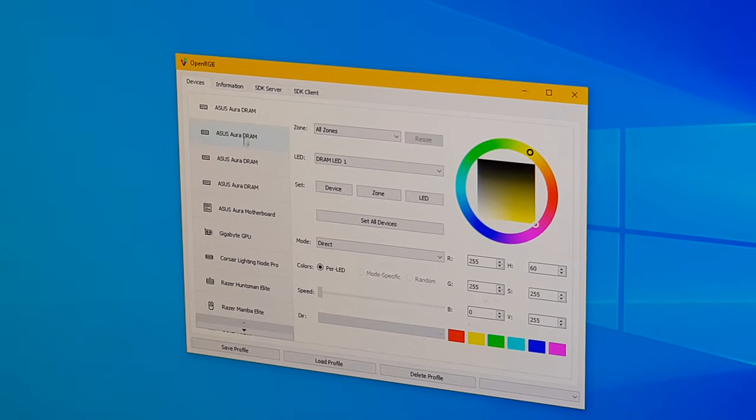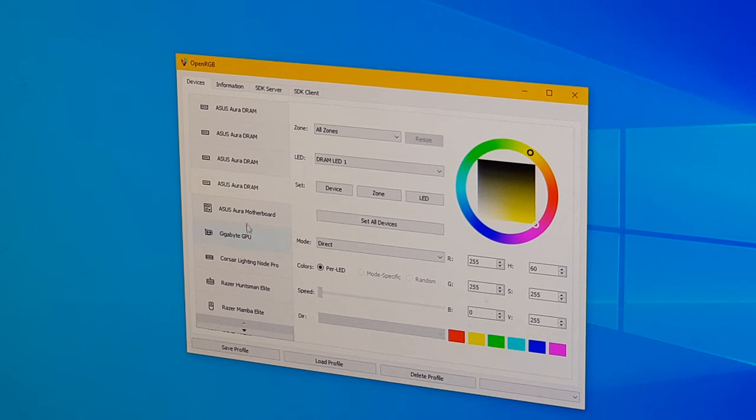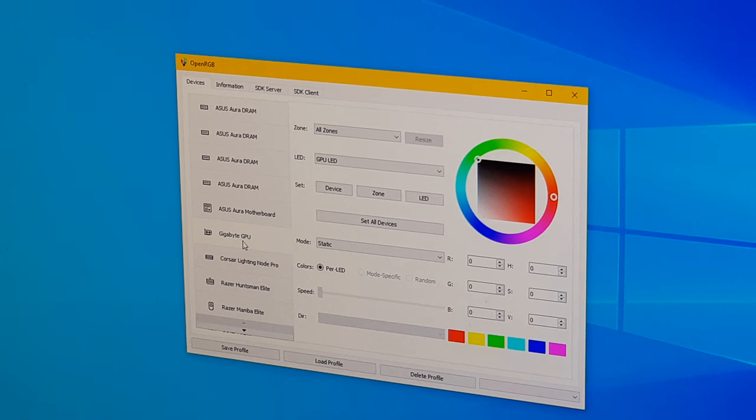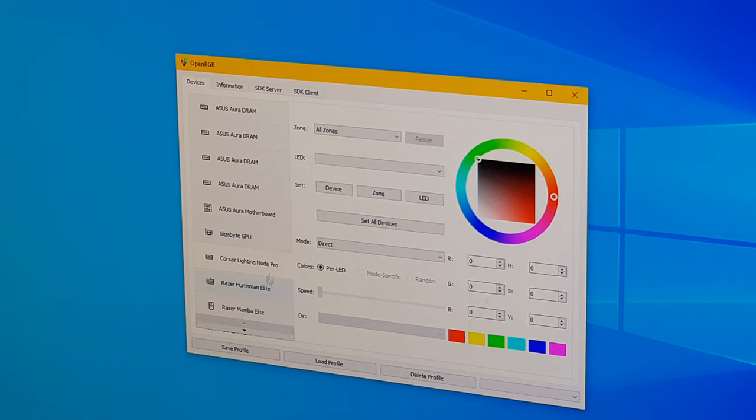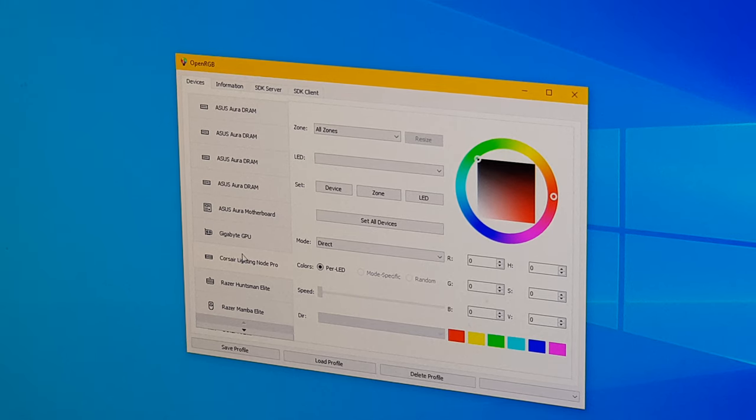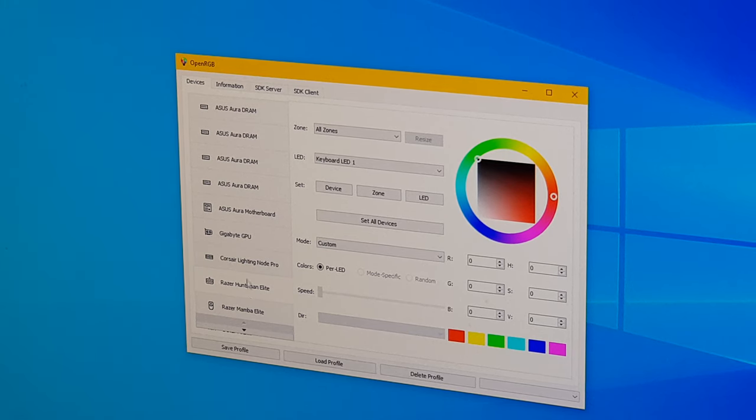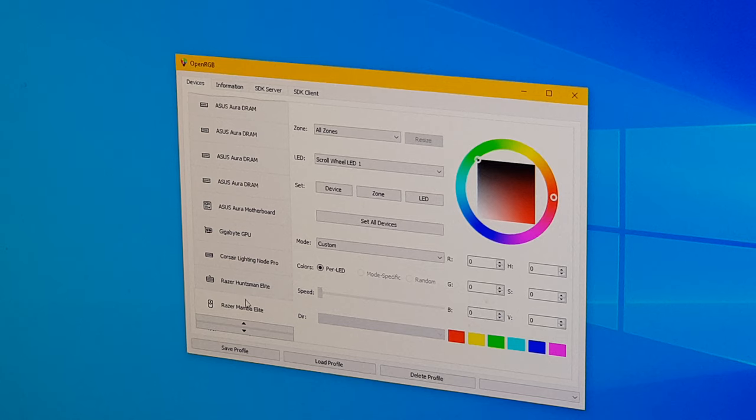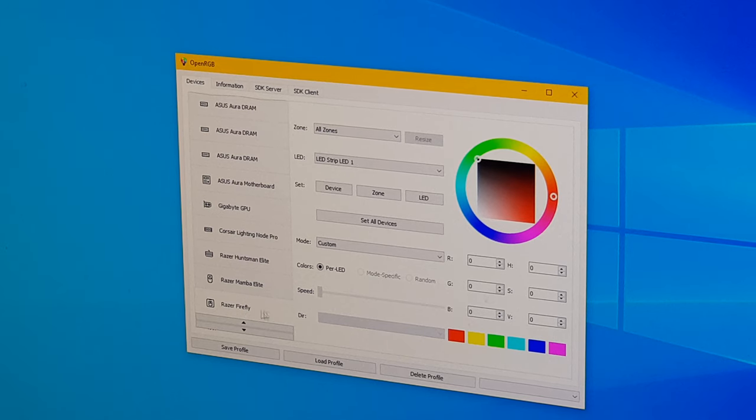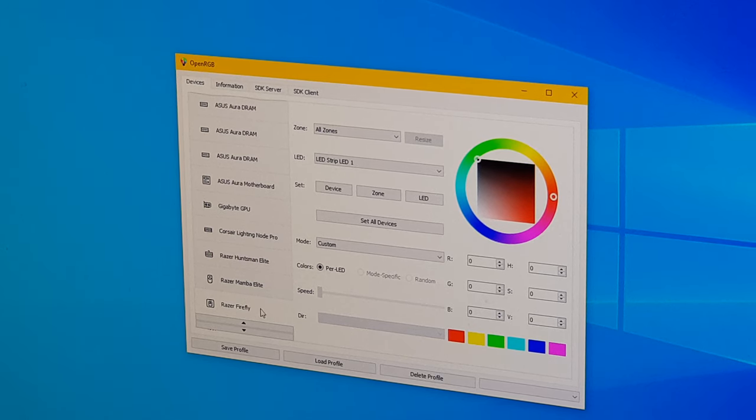So we've got four sticks of RAM, motherboard, graphics card, I got a Corsair Lighting Node Pro RGB controller in my case, Huntsman Elite is my keyboard, mouse, Razer Firefly mouse mat,